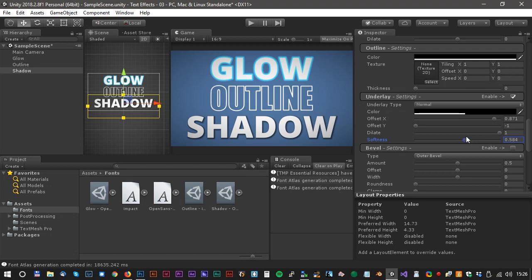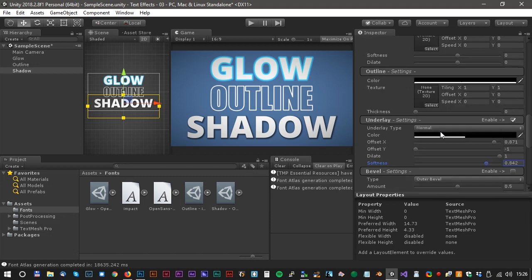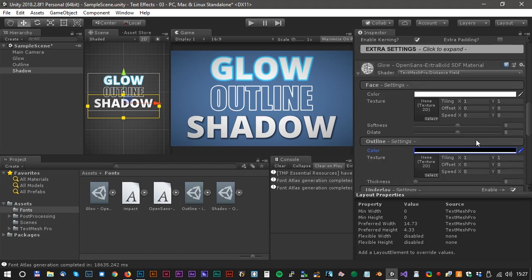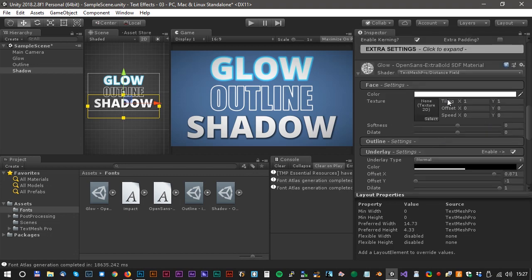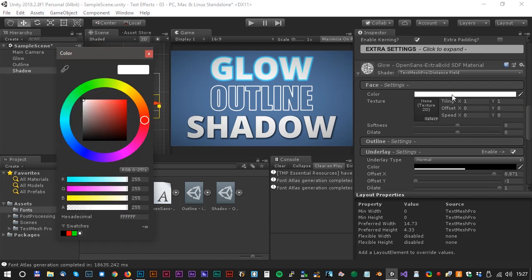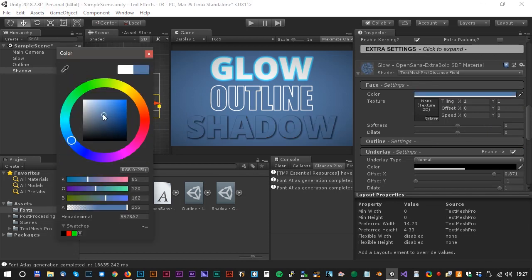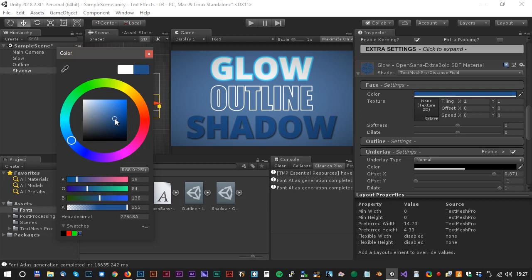Looks really nice. We could also change the color to blue. We do that on the face settings and we could just adjust it here. Something like this.